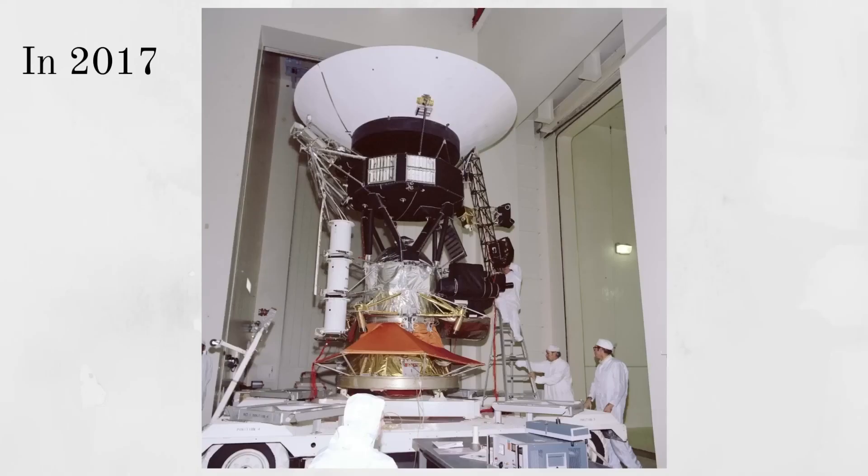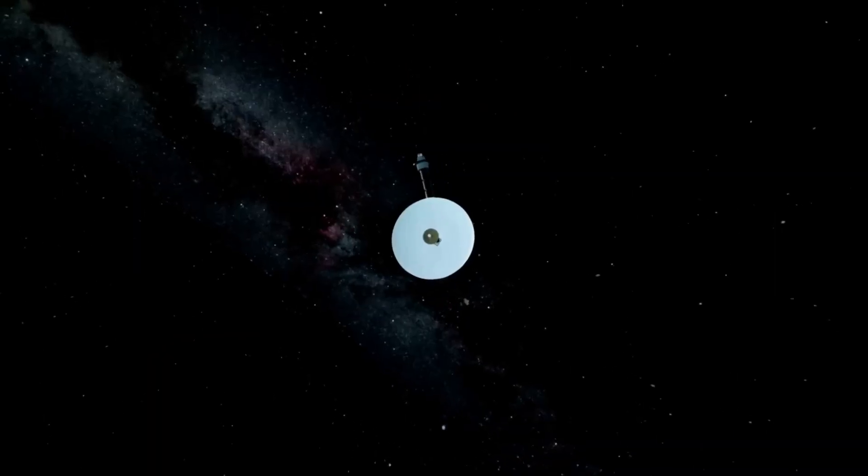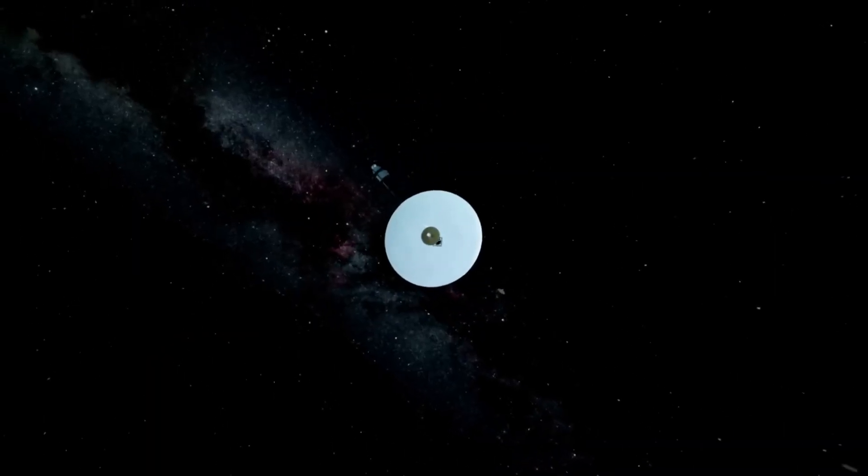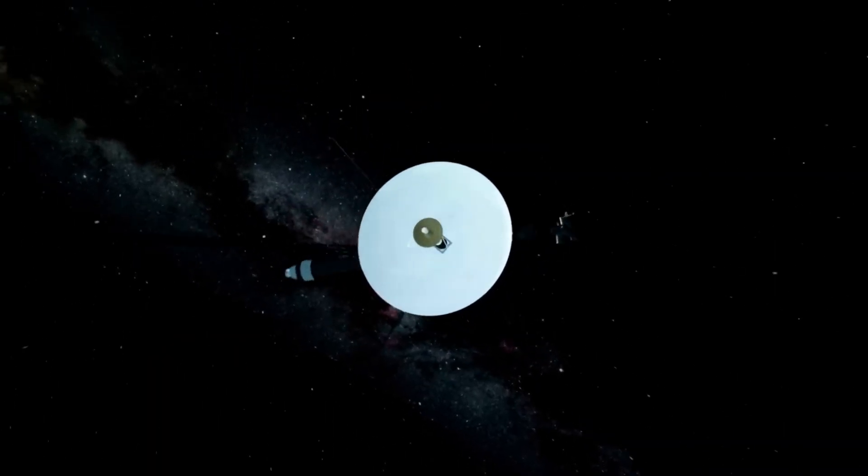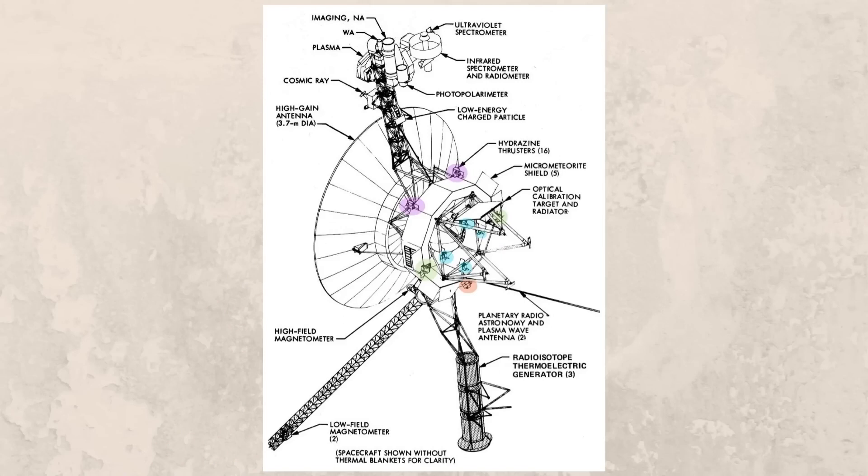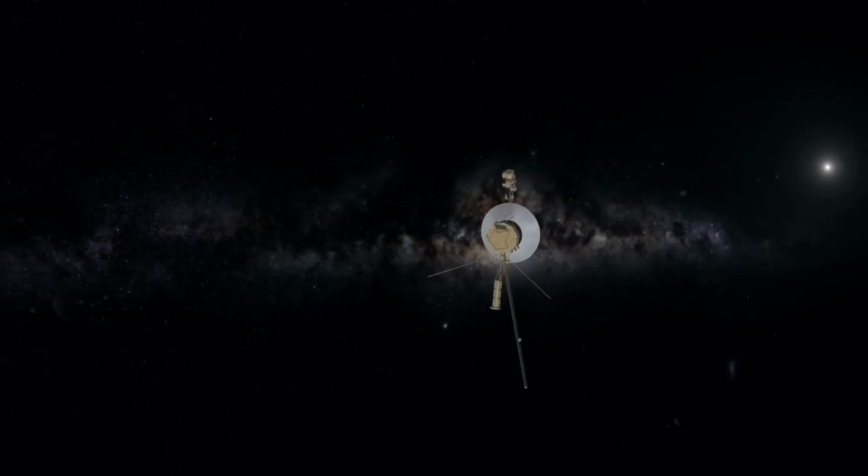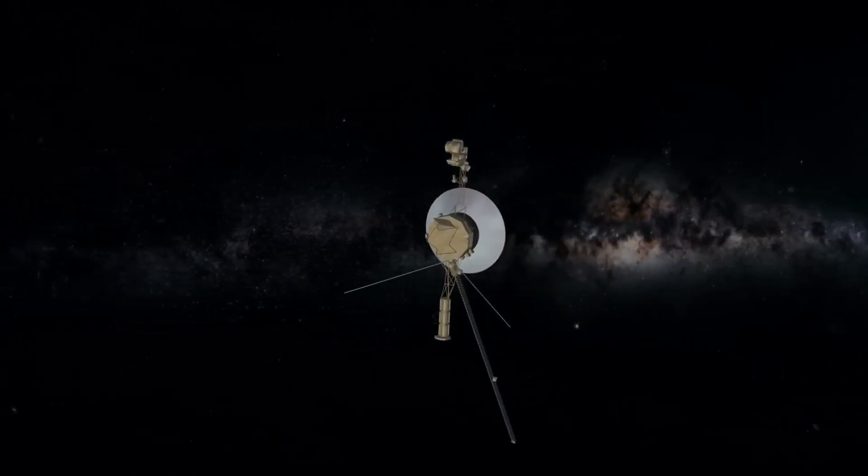In 2017, NASA's Voyager team tested the probe's trajectory correction maneuver, which involved the firing of its thrusters for the first time since 1980. This test was expected to have prolonged the Voyager's journey by two to three years. This meant that the Voyager should function exceptionally well till at least 2025.